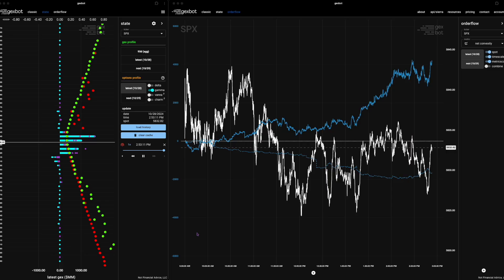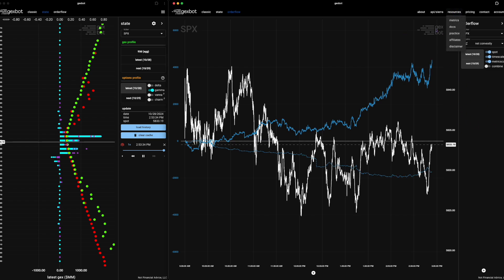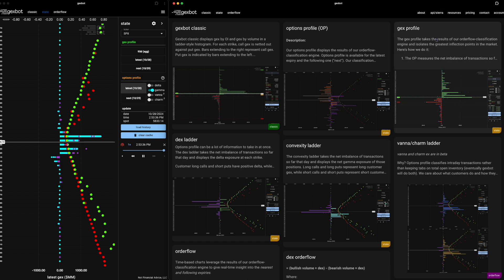Hey guys, it's John from Gexbot. I wanted to make a quick video about NetConvexity because we've been getting a lot of questions about it. I'm going to start with the options profile, go through what we call the convexity ladder, and that will take us right towards NetConvexity. A lot of this information is also in the resources tab under docs, but we'll go through some things that aren't in there right now.